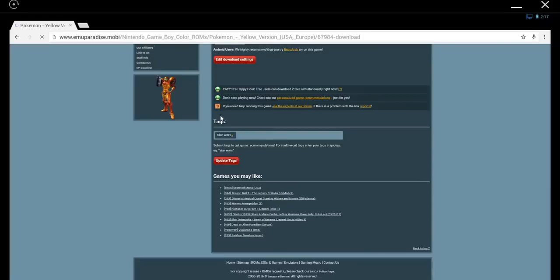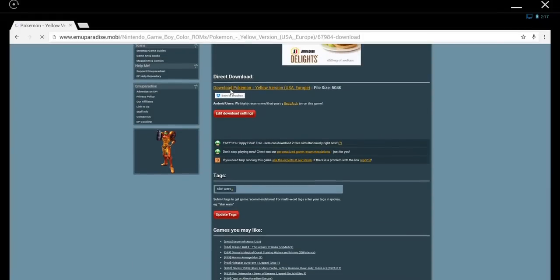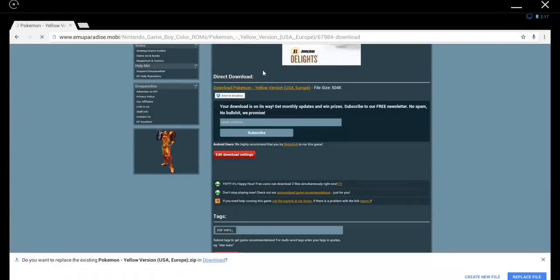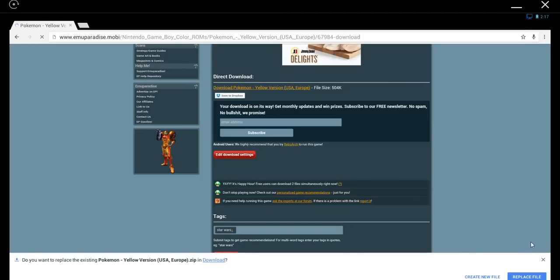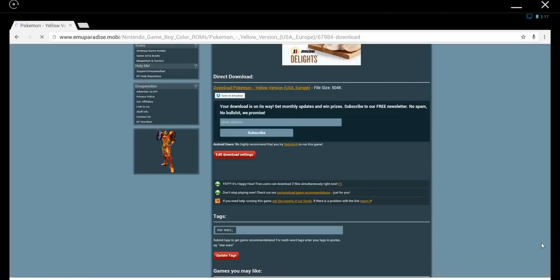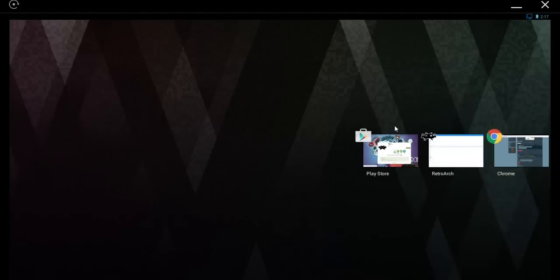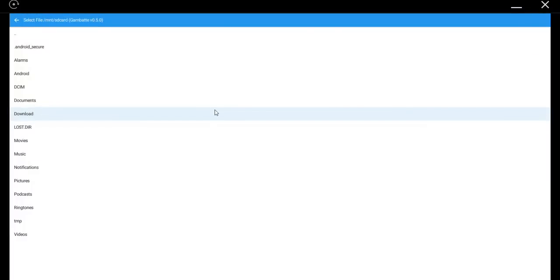Scroll down again until you see Direct Download. And then the link under Direct Download, go ahead and click on that. And it will start downloading. I've already done that, so I'm going to cancel that. And I'm going to go back to RetroArch.